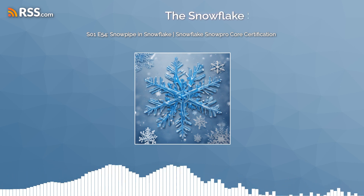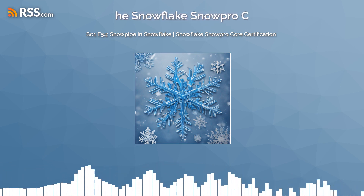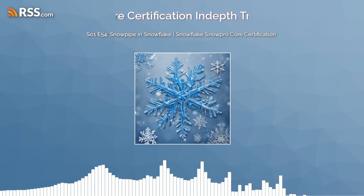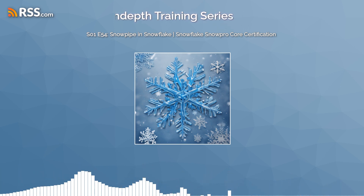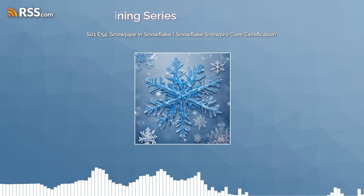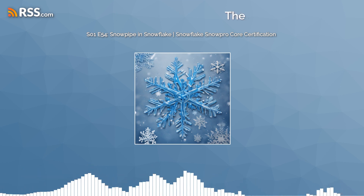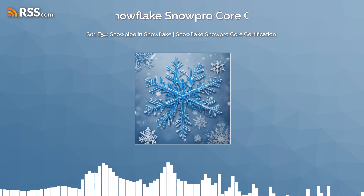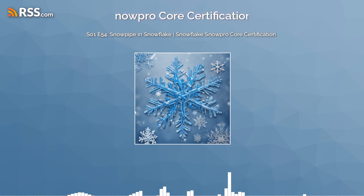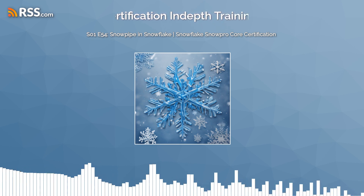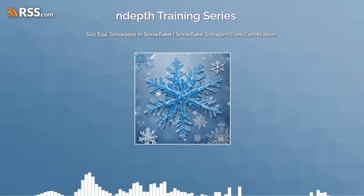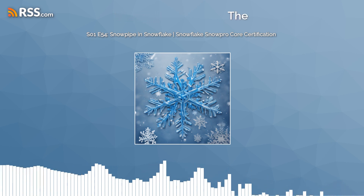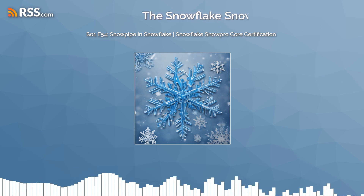Snowpipe operates by listening for new files in an external stage like an S3 bucket, Azure Blob Storage, or Google Cloud Storage linked to Snowflake. Once new data is detected, it triggers a load process using Snowflake's compute resources. Snowpipe leverages micro-batching to efficiently process these loads. Unlike traditional batch processing, which might run on a fixed schedule, Snowpipe's micro-batches allow for more frequent and smaller data loads, ensuring data freshness and reducing the time to insights.